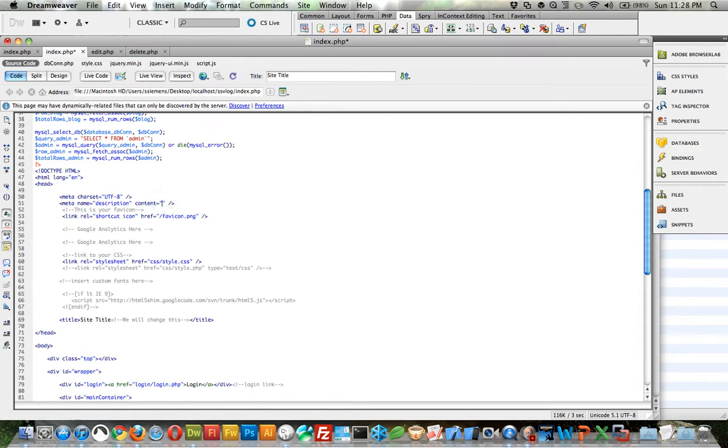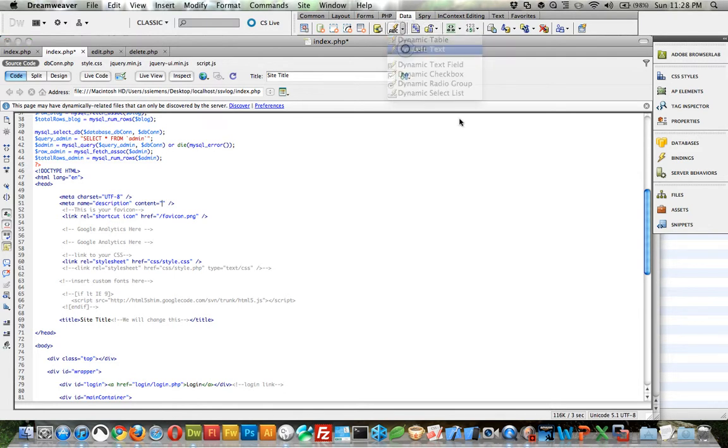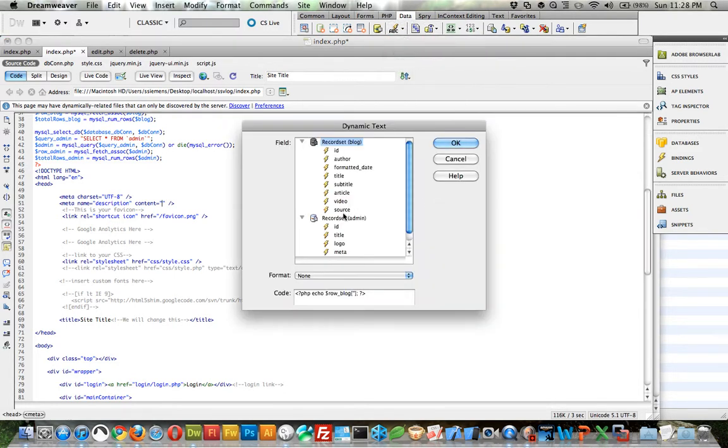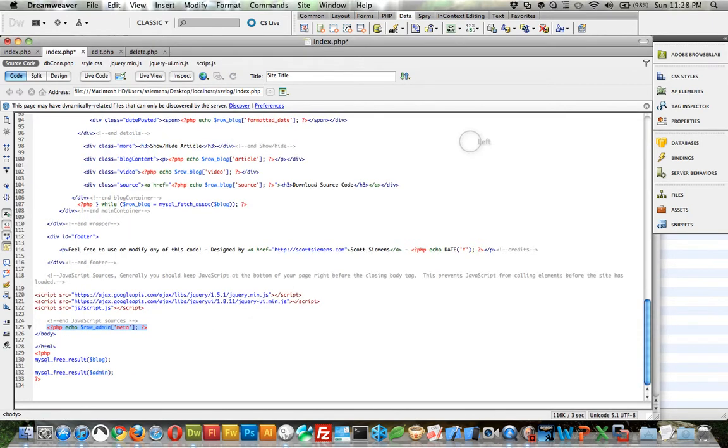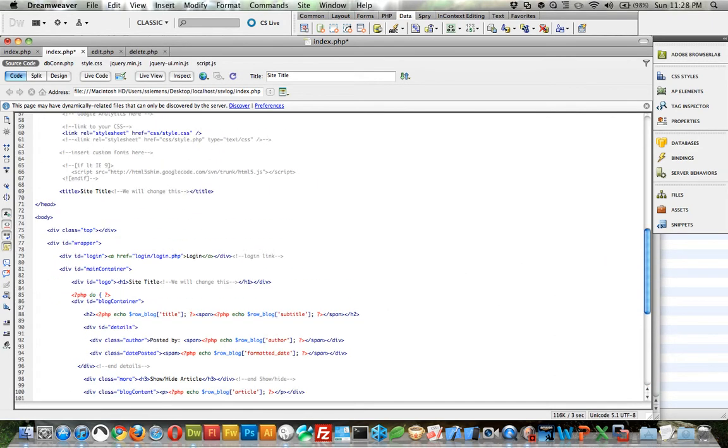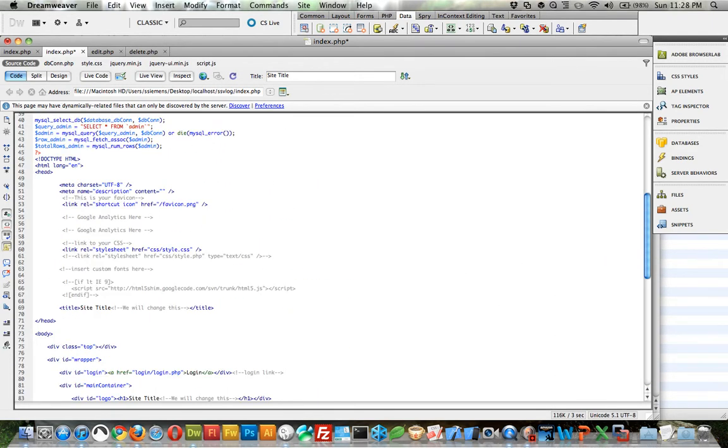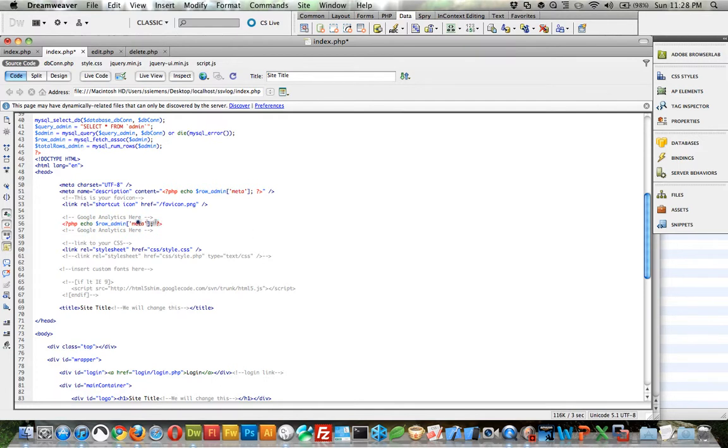So, we can select that and do a dynamic text. And we want the meta of the admin. Click OK. And I don't know why it always pastes it down there. I'm just going to cut that and paste it where it needs to go. And then I'm going to be using copy-paste from here on out because it just seems to work a little smoother. And this was called analytics.